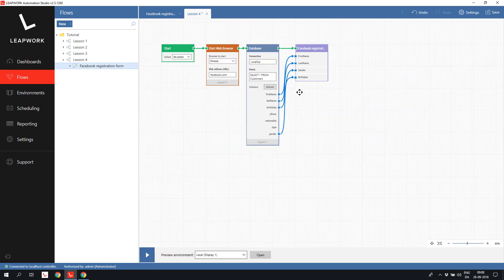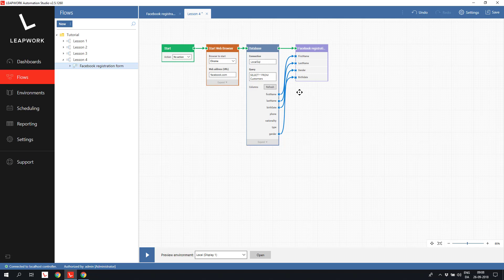Looking at the flow now, it's simple and easy to overview, a good example of a subflow.